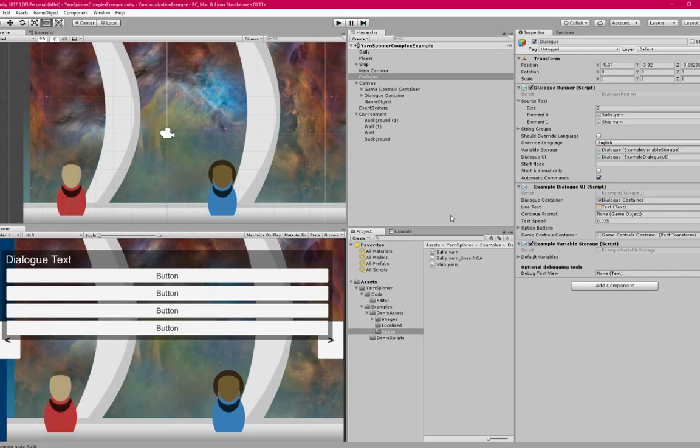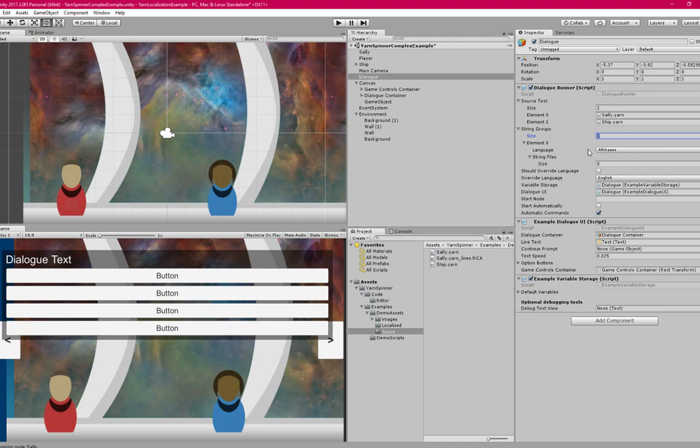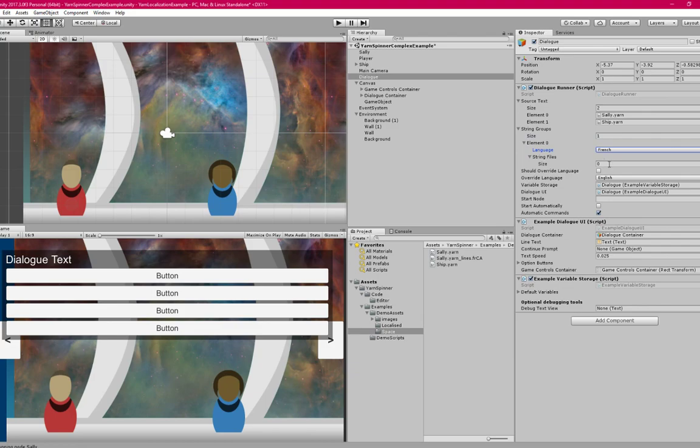Now if I want to add the French translation, I can go to the string groups here, open that up, I'm going to change that to one, and I'm going to say French.